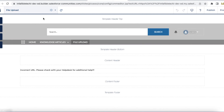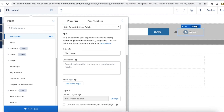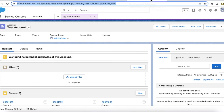In the Experience Cloud Site Builder, I created a page called 'File Upload', set it to public, and published the Experience Cloud site. In this video we won't go through the Lightning Web Component in detail, but I will share a blog link in the video description where you can get the LWC code.